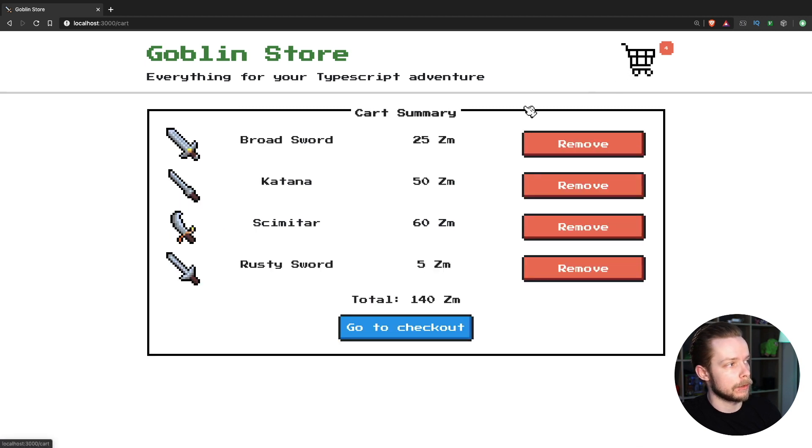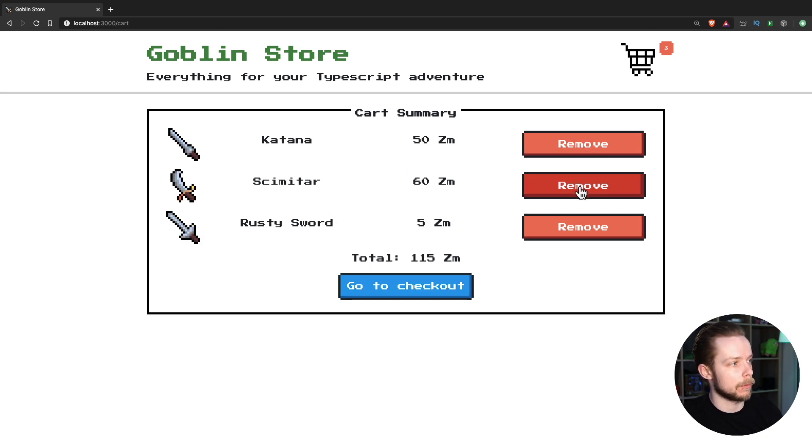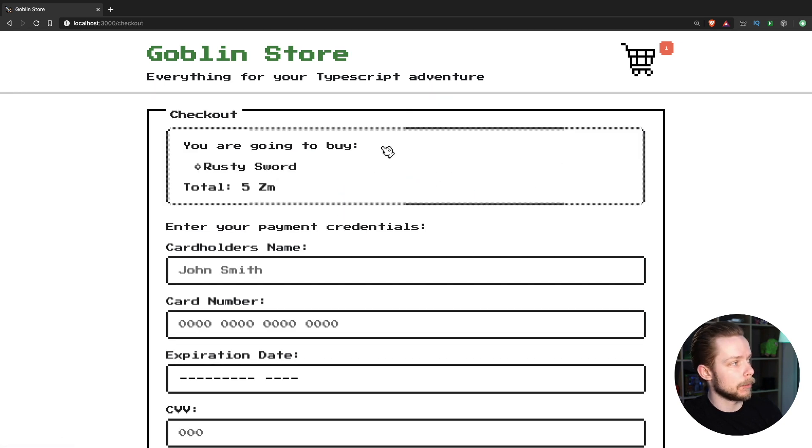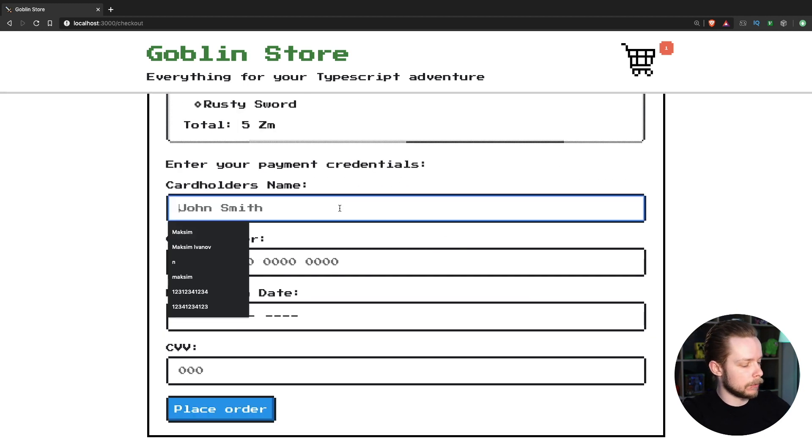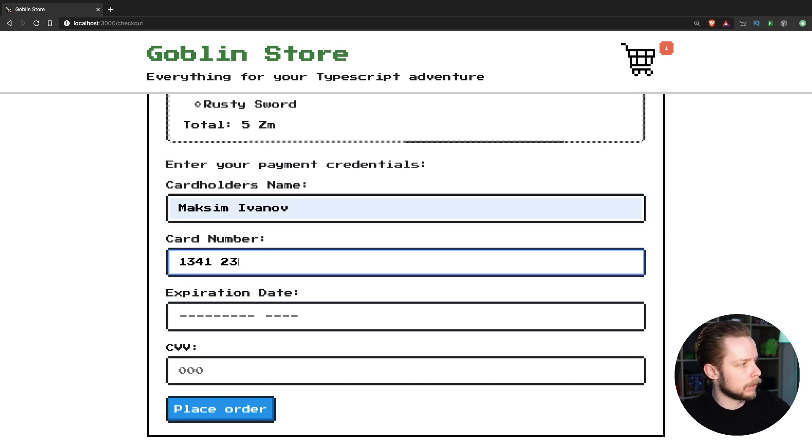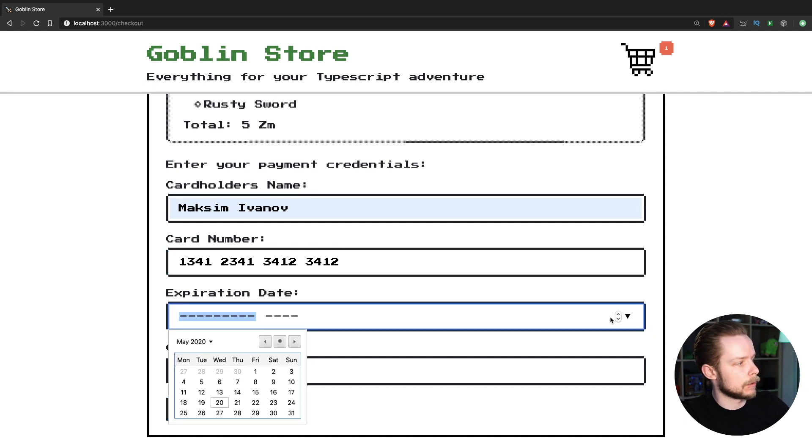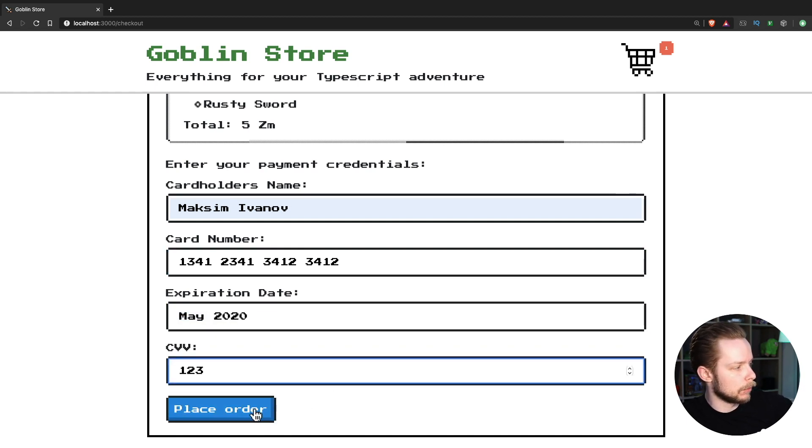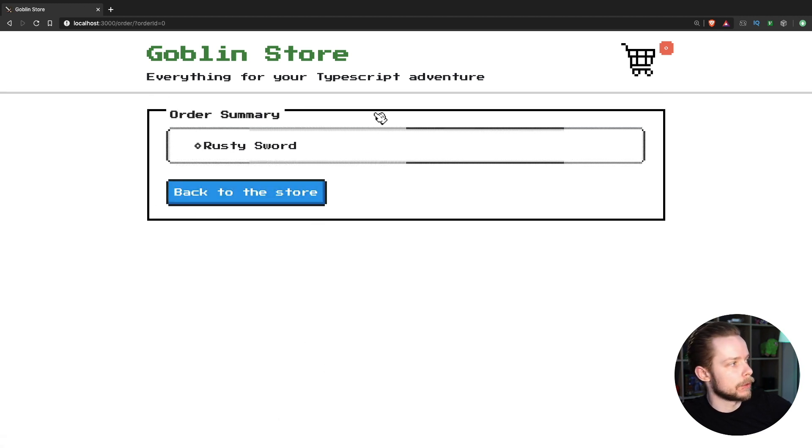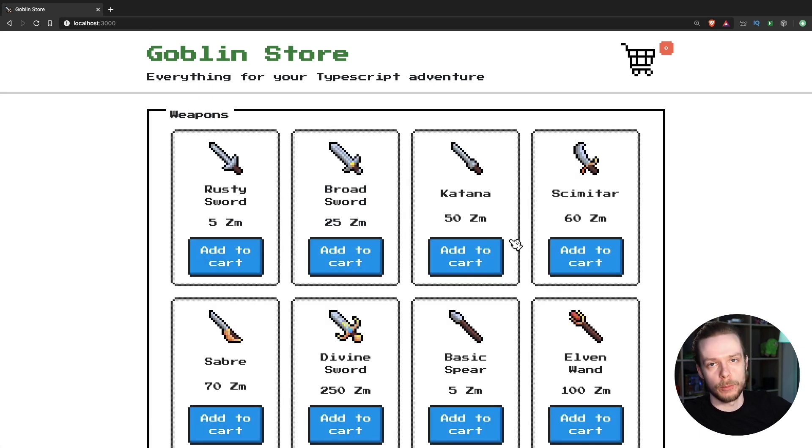Now let's go to the cart. It's our second page where we can review the list of products we want to buy and we can remove some of them if we've changed our minds. Then we can go to checkout page. Here we have a list of products that we're going to check out. We can enter our name, credit card number and expiration date and CVV code. We place the order. This is the fourth page with the order summary and we can get back to the store and start the whole process all over again.